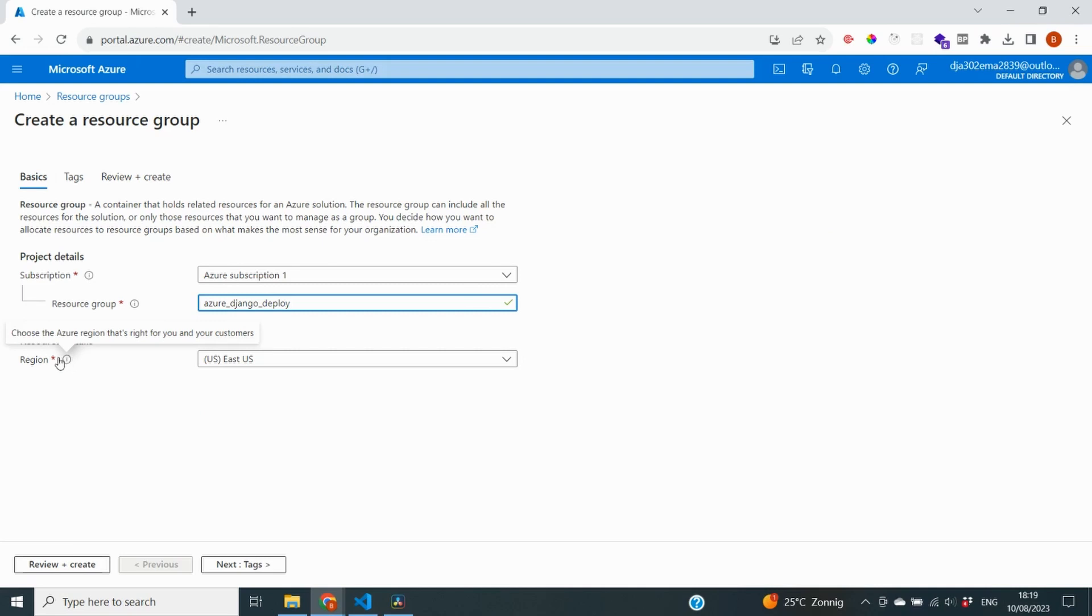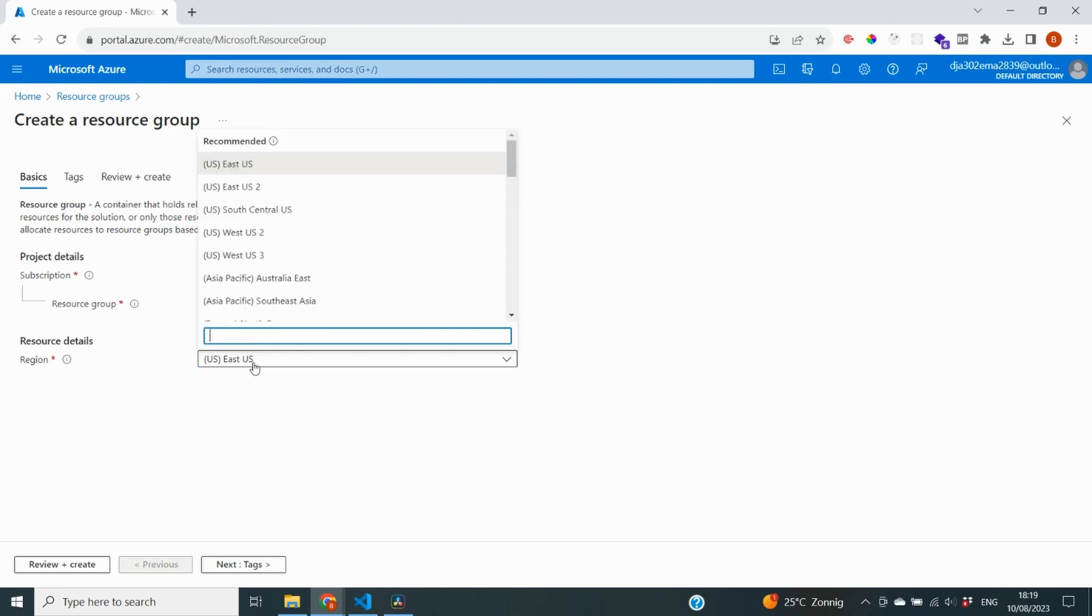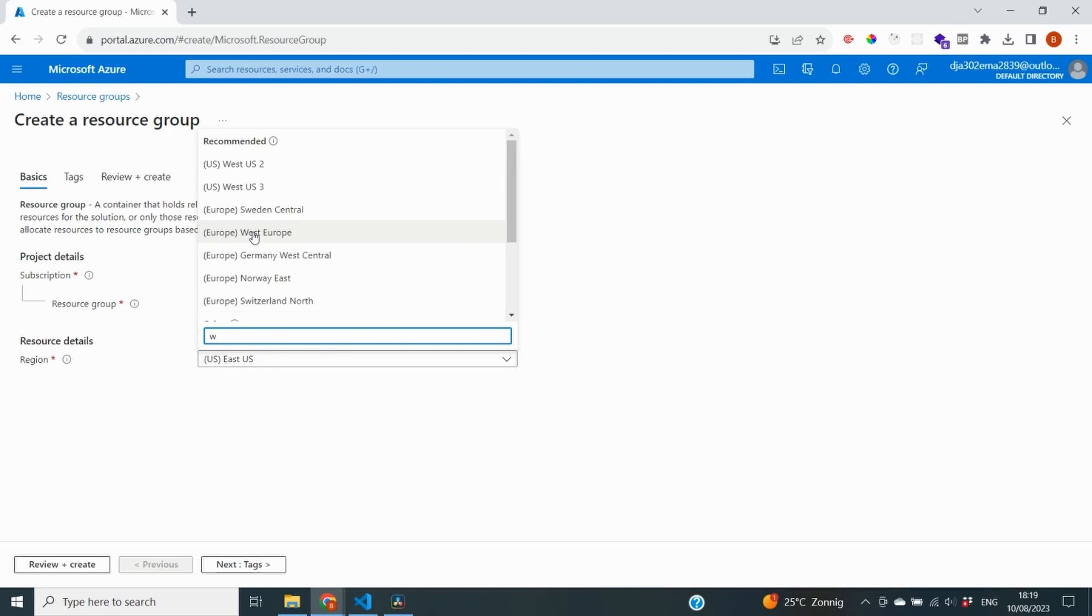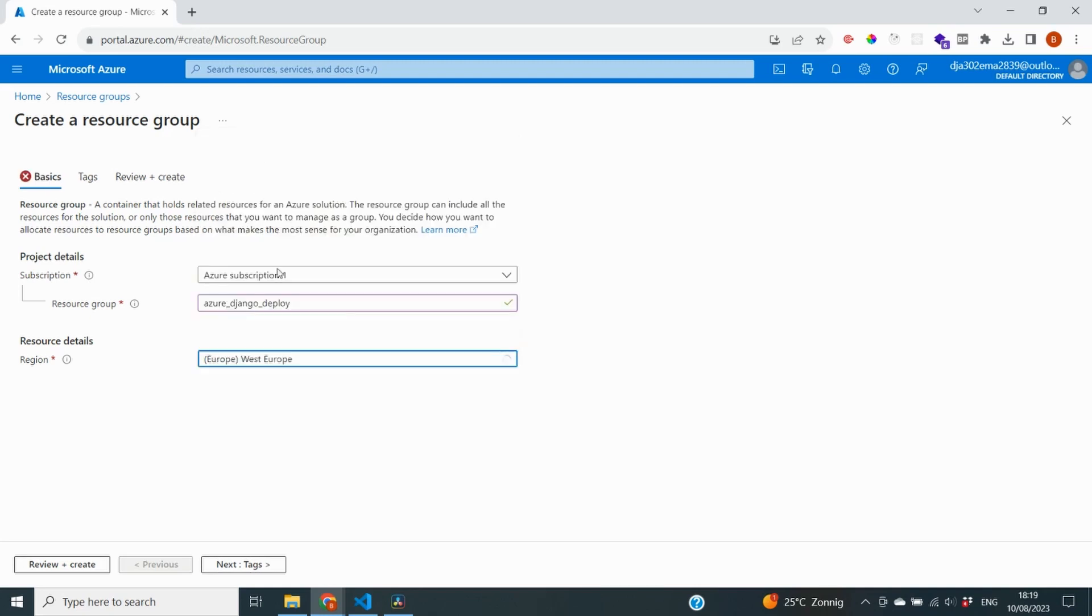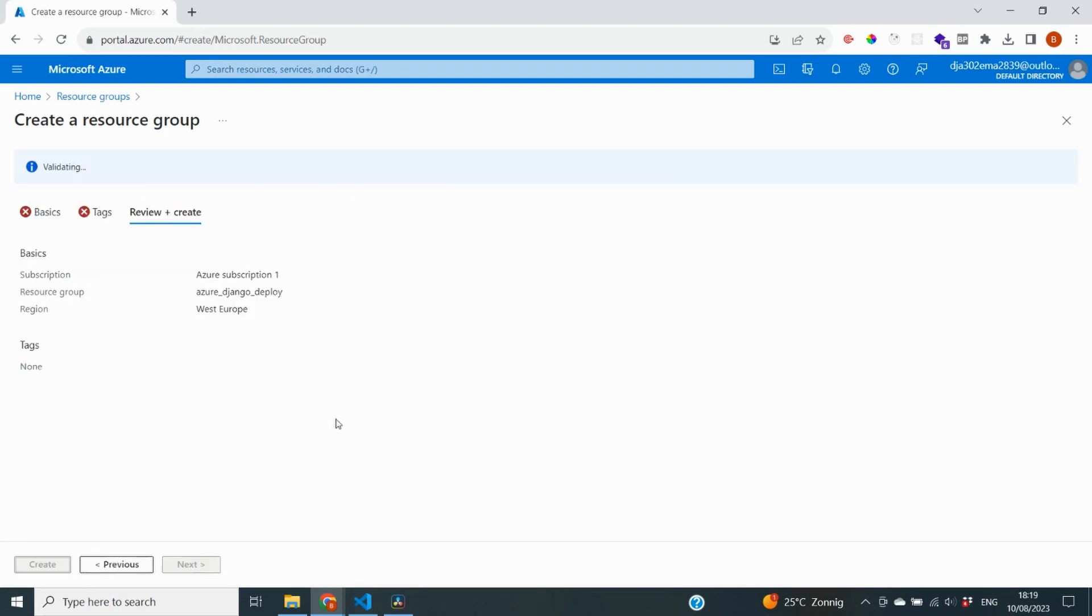It also asks you to specify a region and for all Azure resources you want to select a region closest to you. Because then your resources get stored on the closest data center and it literally means the less distance the faster it will work. So I select Western Europe for me and now I'm going to go to review plus create.